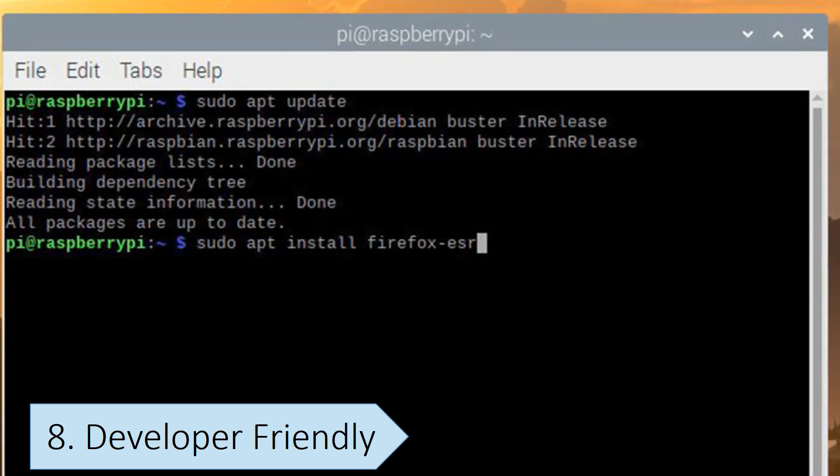Many developers prefer the command-line interface for automation, scripting, and managing systems. And Linux usually has efficient package managers that simplify the installation and management of software.